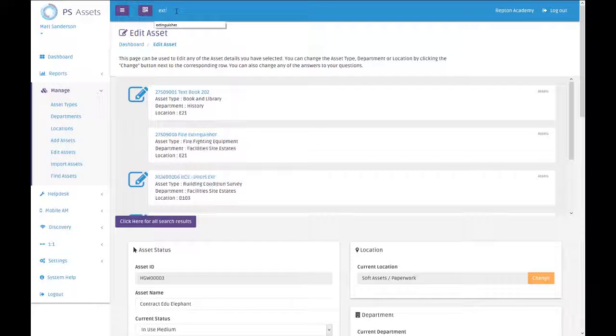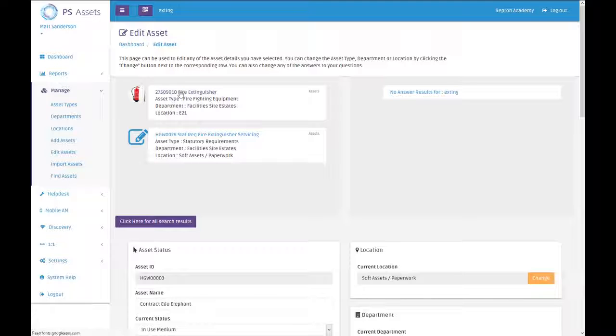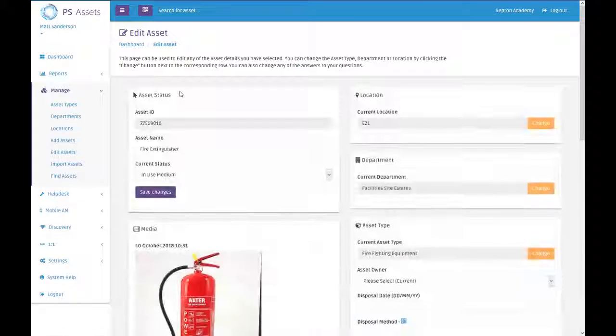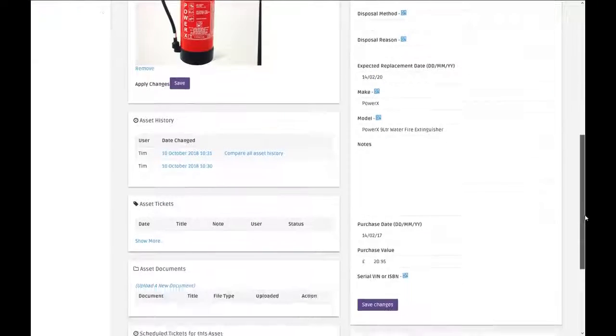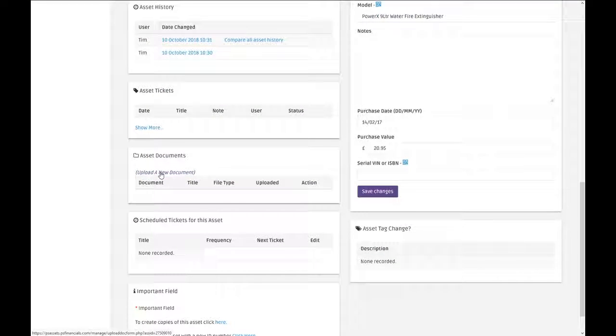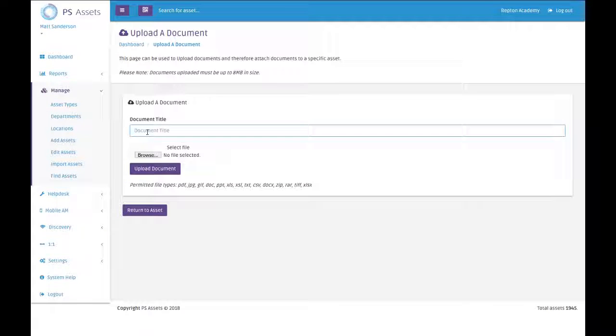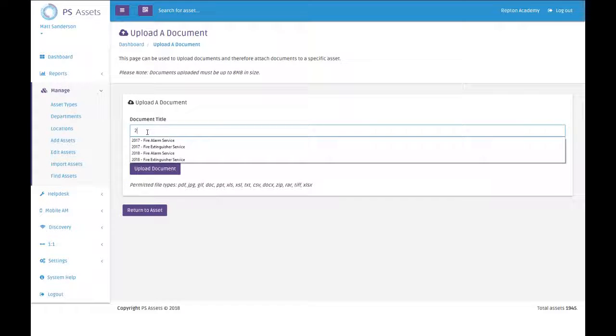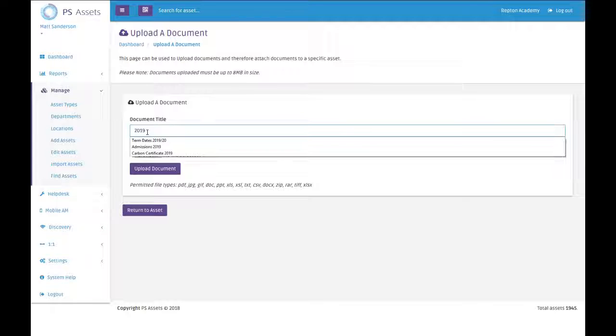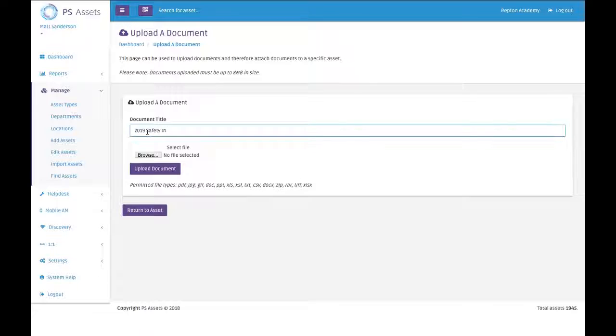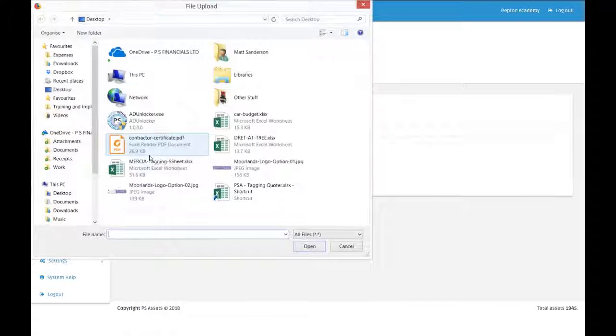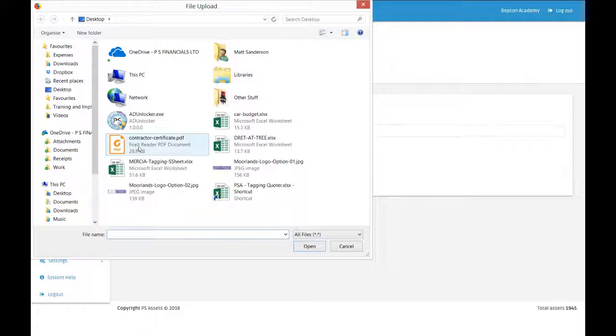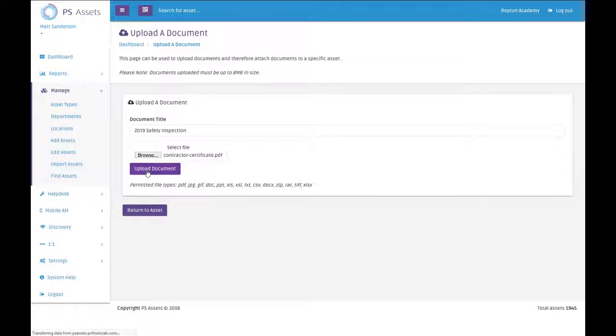If I search for a fire extinguisher, see all the details about the extinguisher there, and then there's an asset document section with a link to upload a new document. We could say that this is the 2019 safety inspection, and we can browse to that file on our computer and upload it.